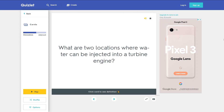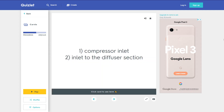What are two locations where water can be injected into a turbine engine? 1. Compressor inlet. 2. Inlet to the diffuser section.